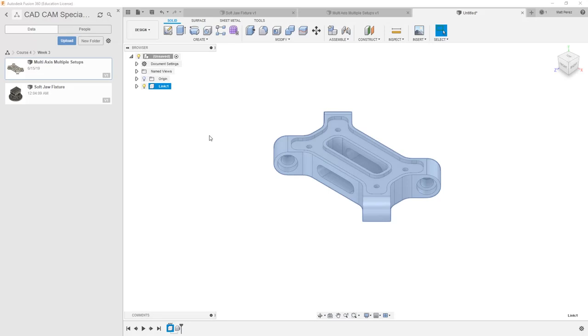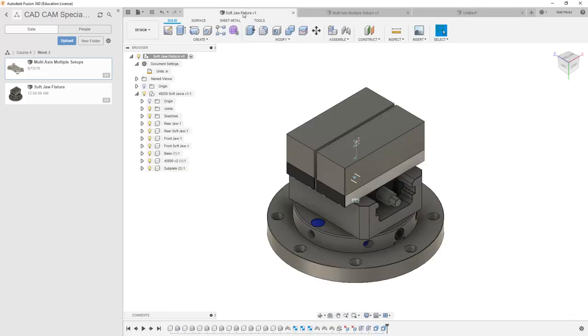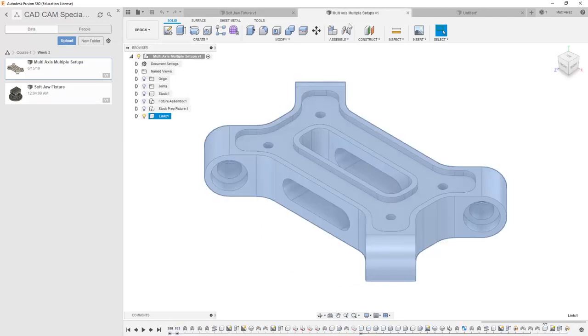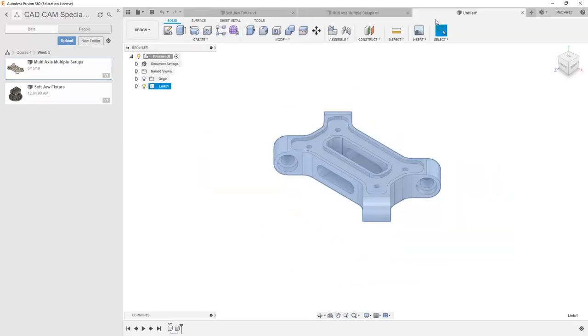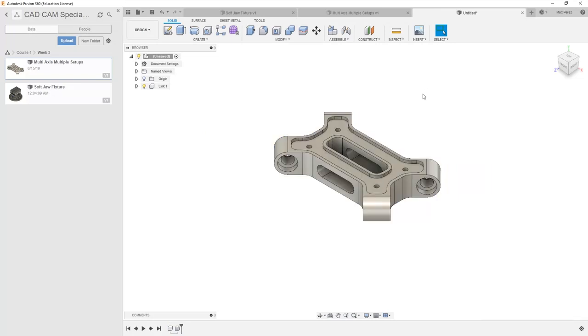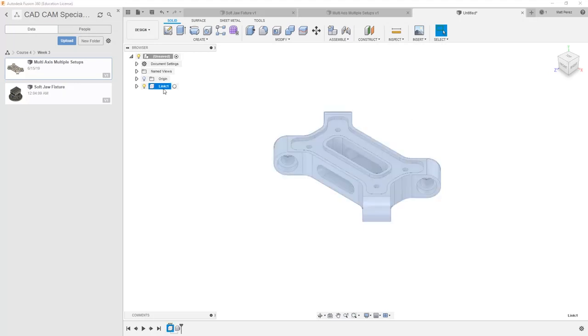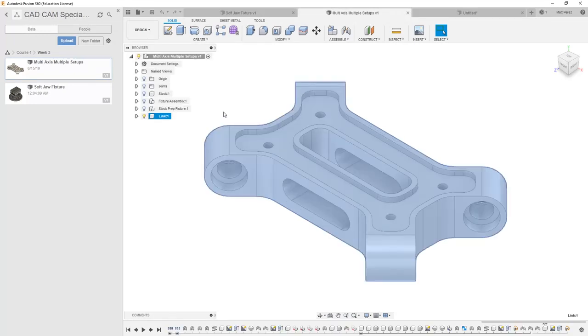Now the workflow in our specific case makes more sense for us to insert the softjaw fixture into the multi-axis multiple setups file. But I do think it's important that we understand different ways in which we can extract these files and work with them. So the derived file now has just the link in it. It doesn't contain all the other components in our assembly.